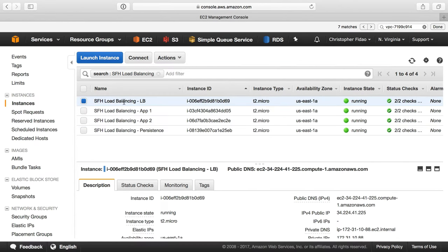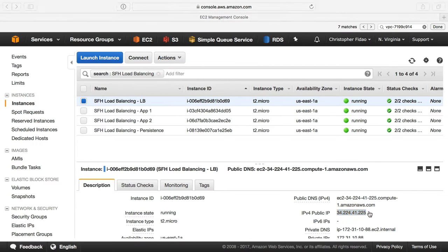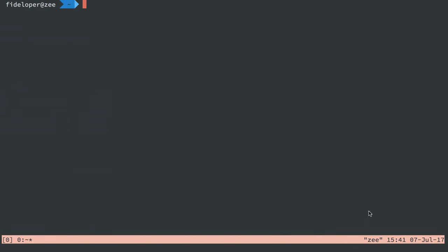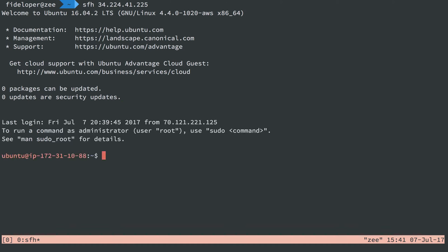So we can first get started with our load balancer here. We're going to copy the public IP address and we're going to log in over here in terminal and install some stuff. You'll see each of these servers is an Ubuntu 16.04 server.